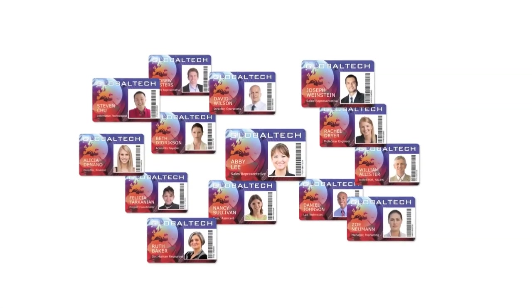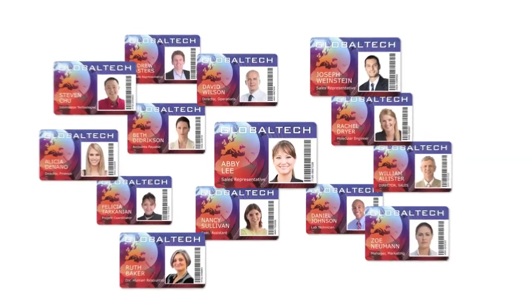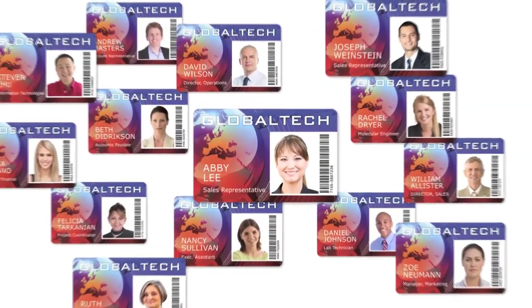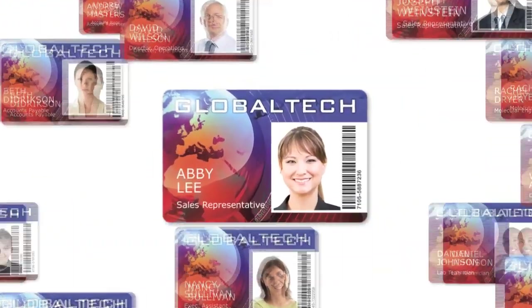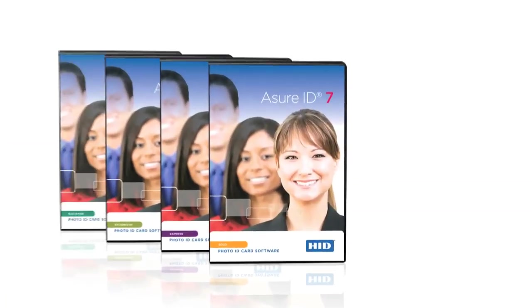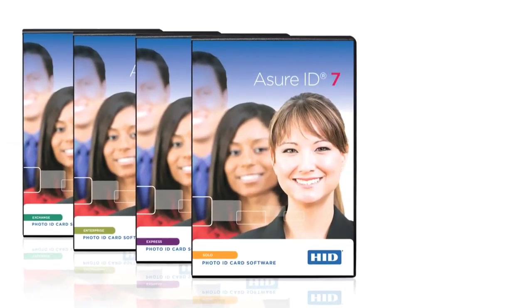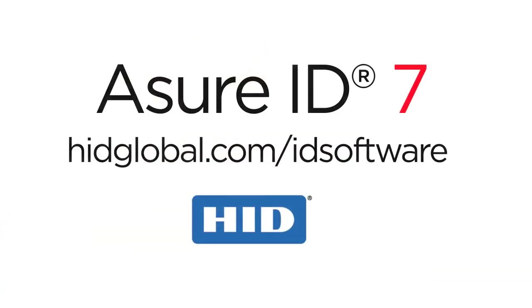For all the ID cards and secure credentials you design and produce, this is the software you have always wanted. For more information, contact your HID Global representative or visit hidglobal.com/ID software.